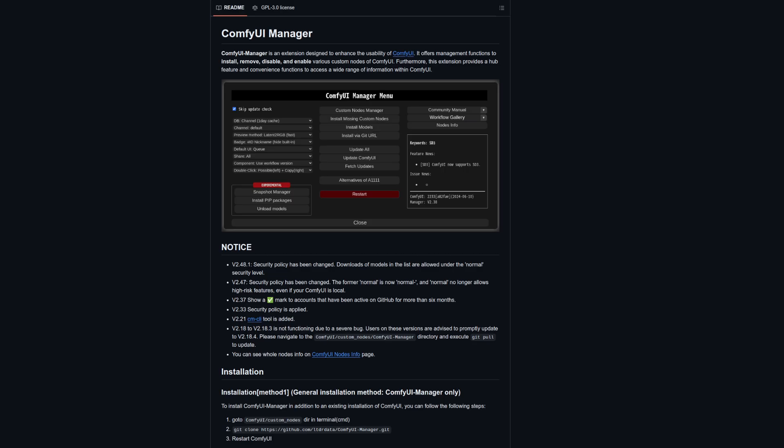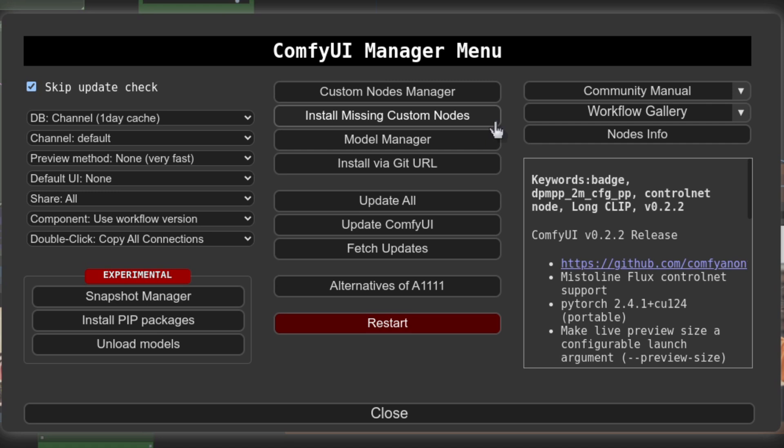There are many custom nodes available for Comfy and when it comes to installing them, ComfyUI manager is your friend. This is a must install add-on in my book as it lets you automatically install missing nodes, search and also update.